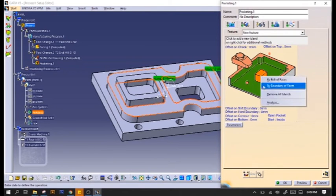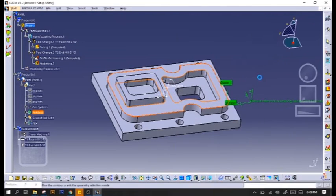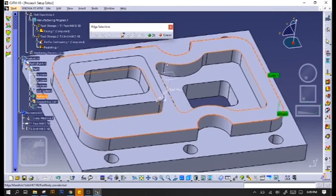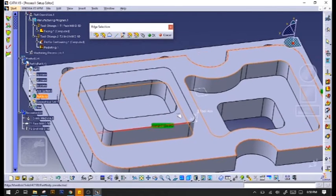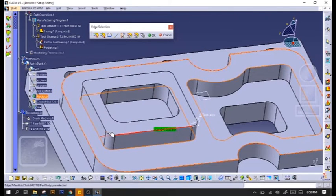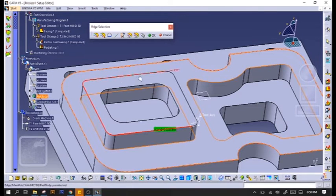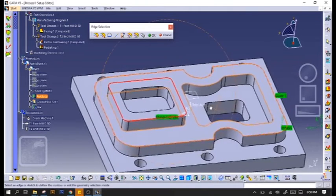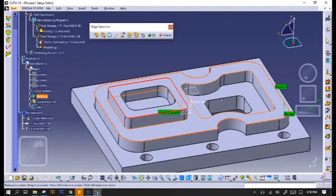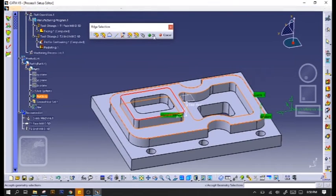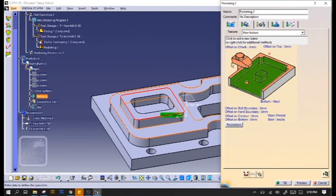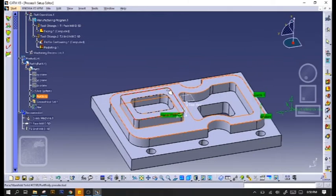And for the island, I like to do it manually again. So I remove all islands and click the edges myself. This gives me full control of the actual island I want to keep. And for the top part, we'll just click on the top surface.